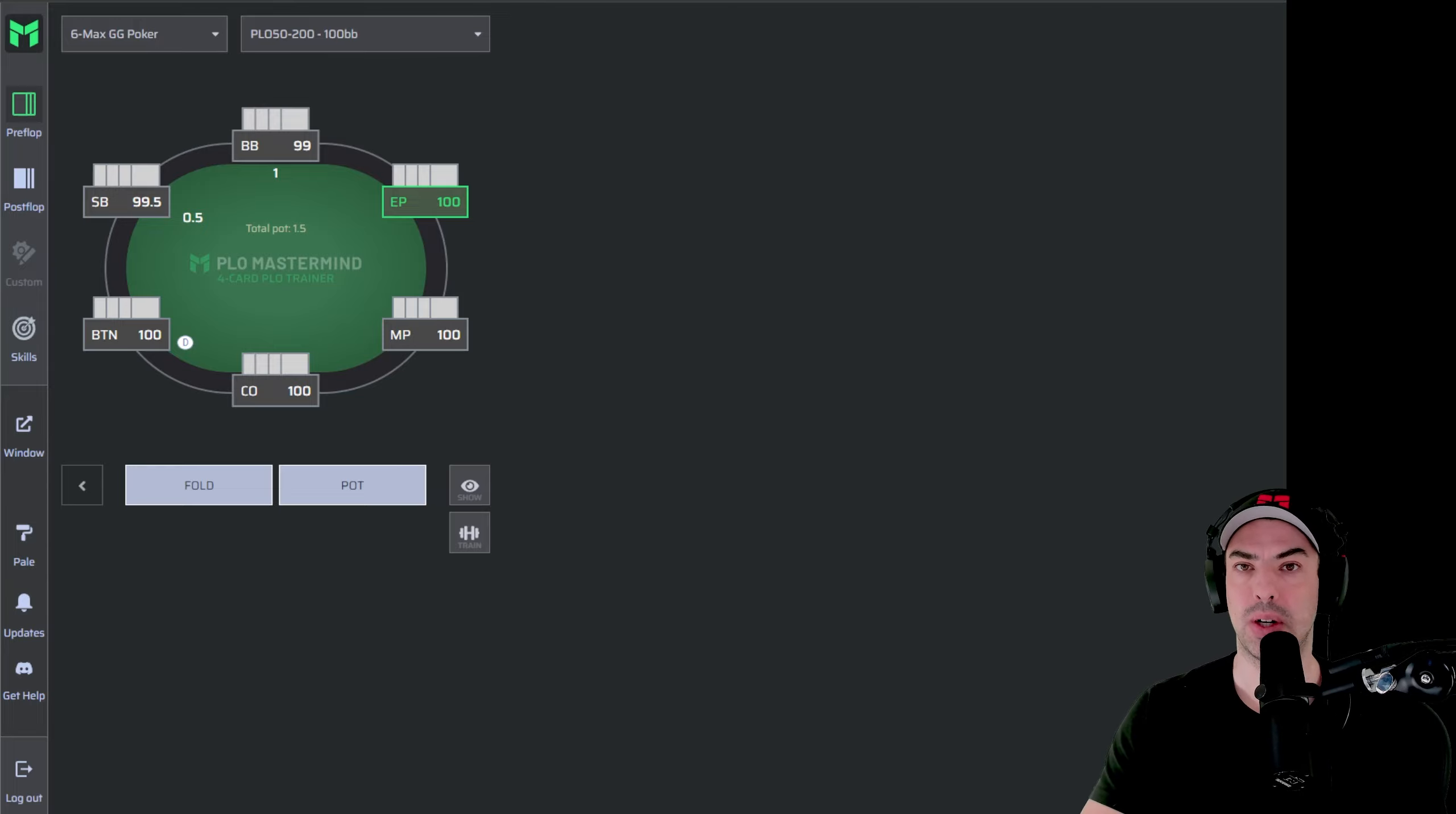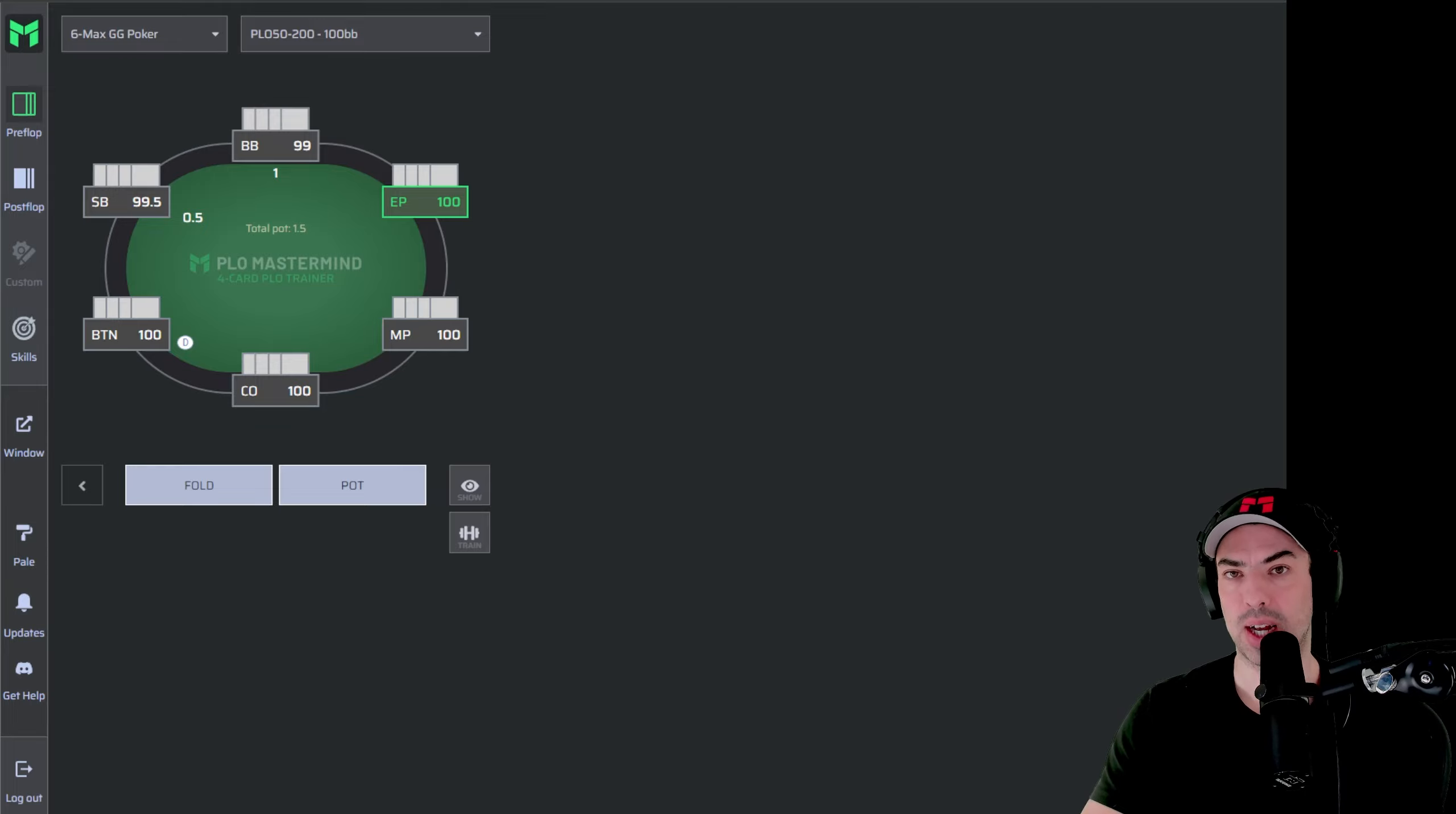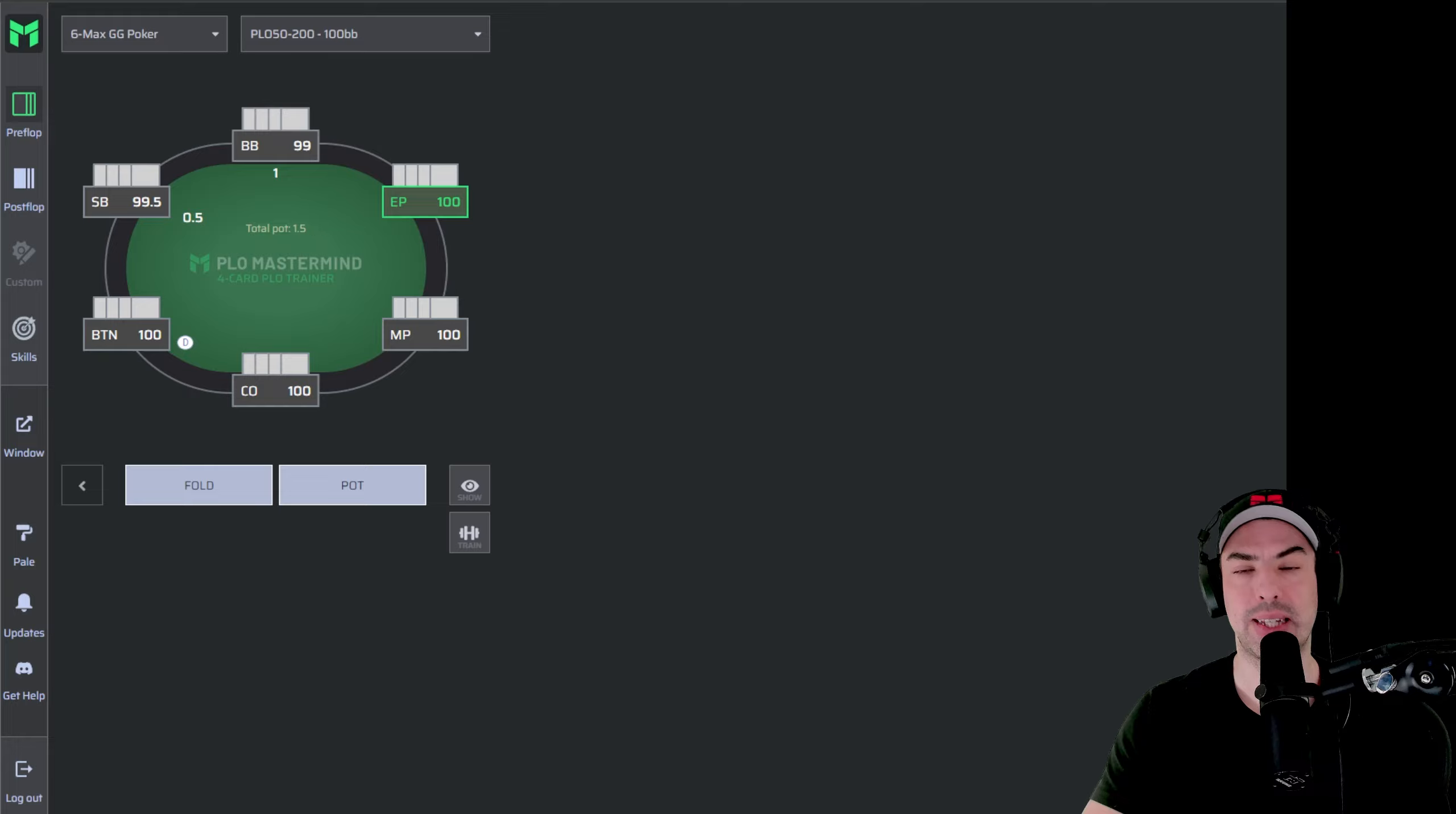Once you open up the link, you will have to log in using the same credentials as on the PLO Mastermind page and then you will find yourself here on this 6max table.